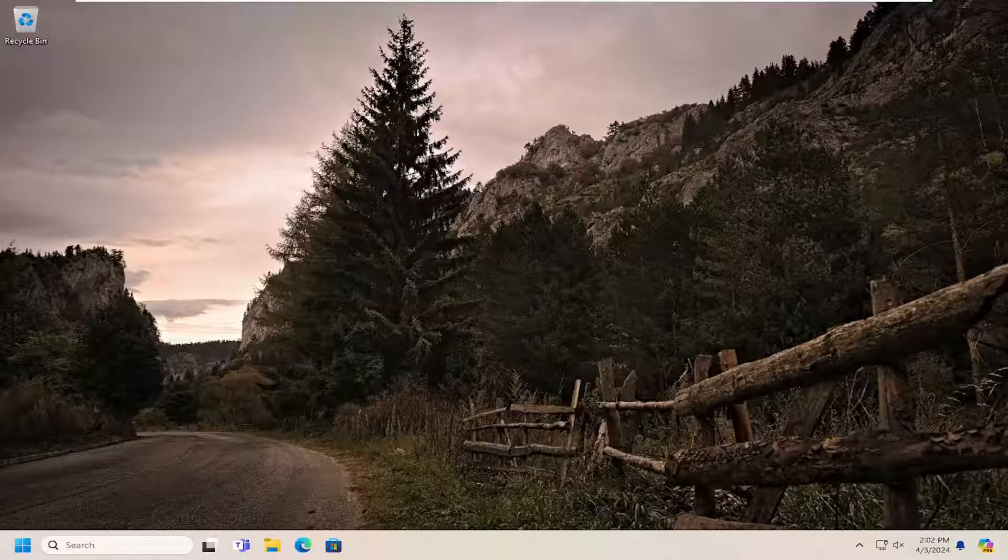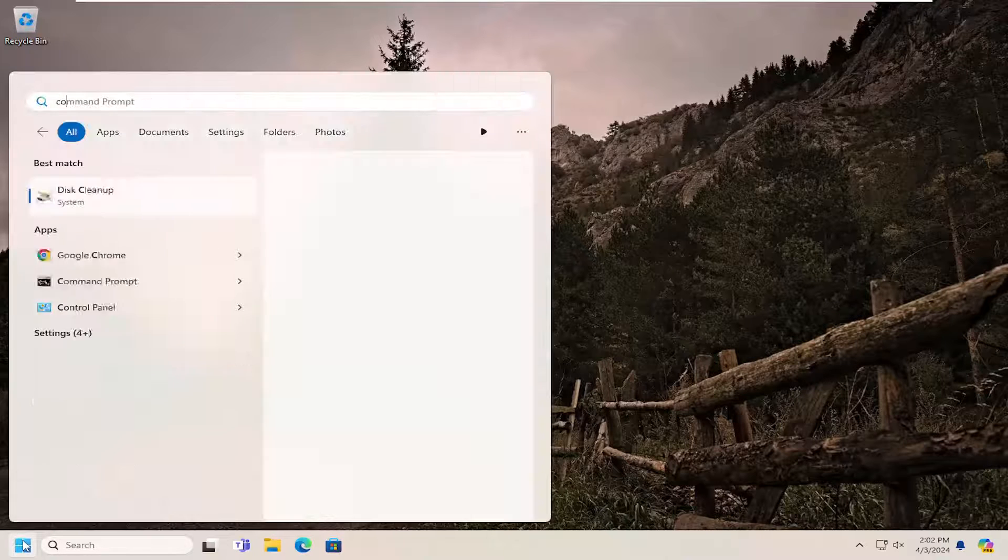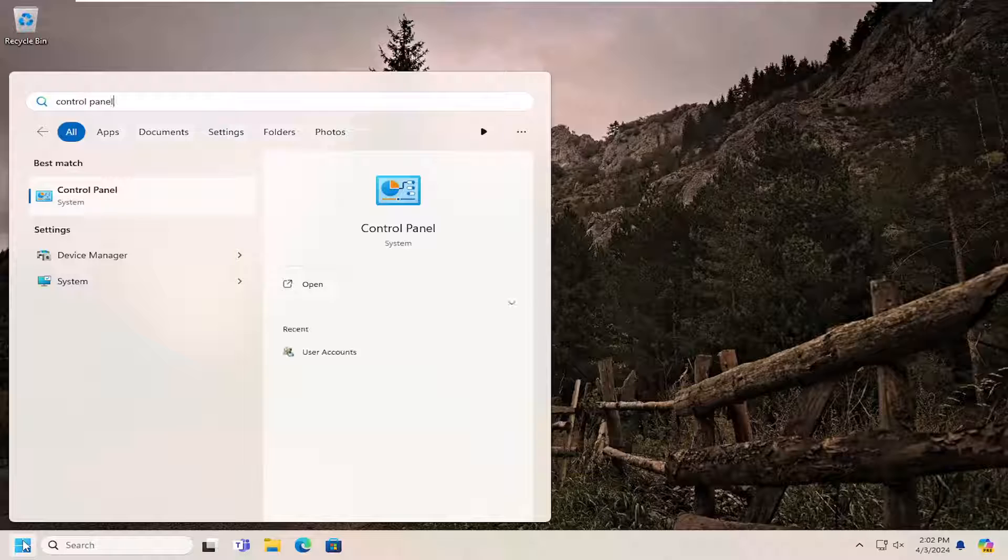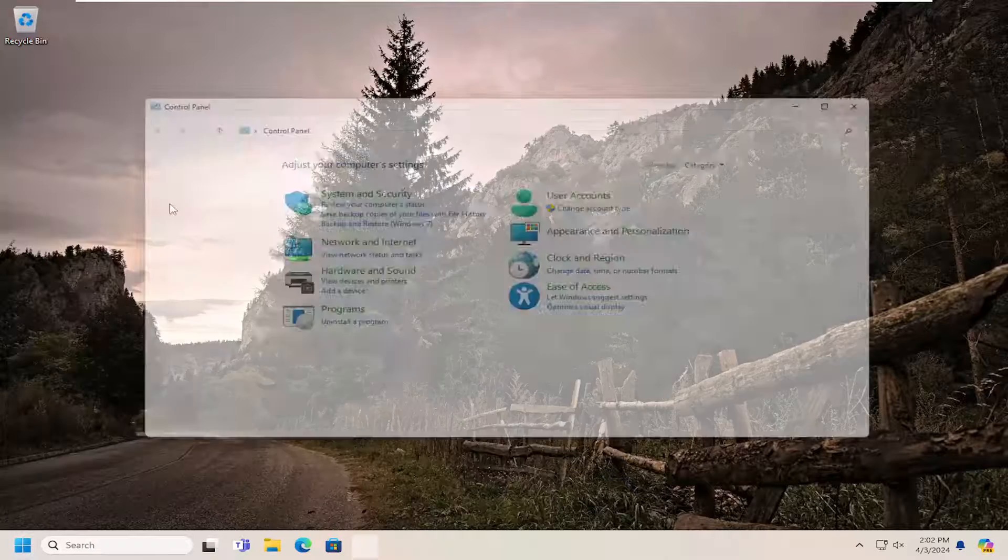So this will hopefully be a pretty straightforward process here guys and without further ado, let's go ahead and jump straight into it. So we are going to start off by opening up the search menu, type in control panel, best match will come back with control panel. Go ahead and open that up.